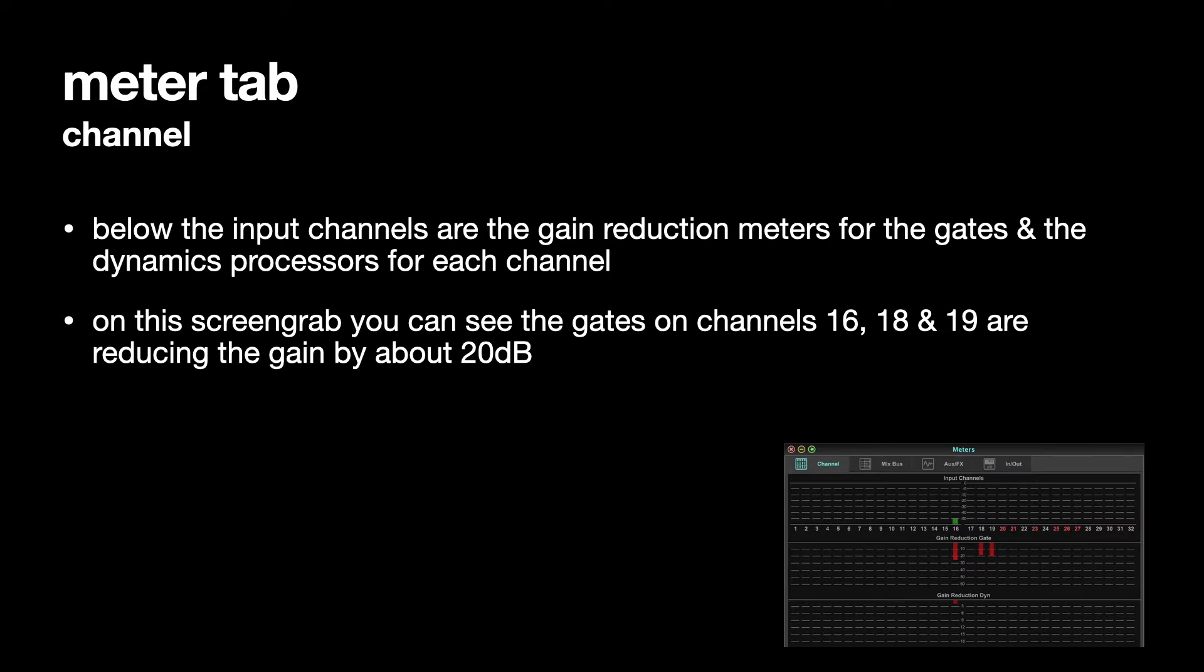In this screen grab, you can see that the gates on channels 16, 18 and 19 are reducing the gain by about 20 dB. I'd say that 18 and 19 are just under 20 dB, and 16 is just over 20 dB.